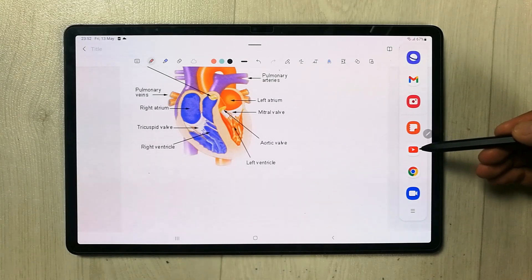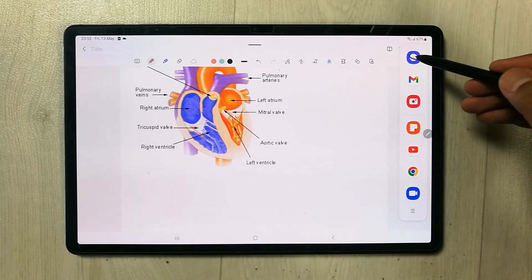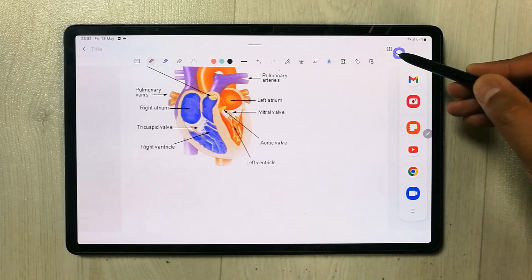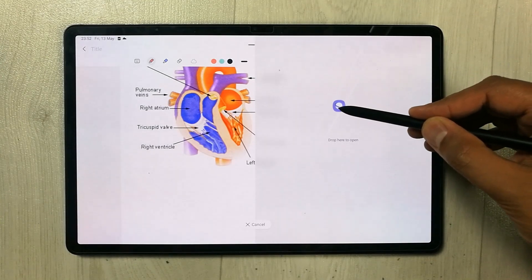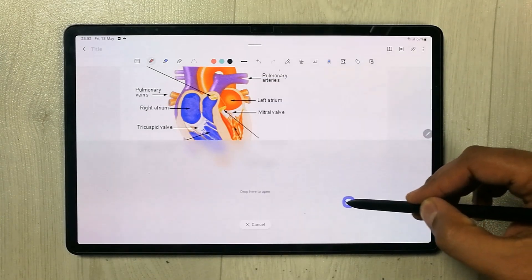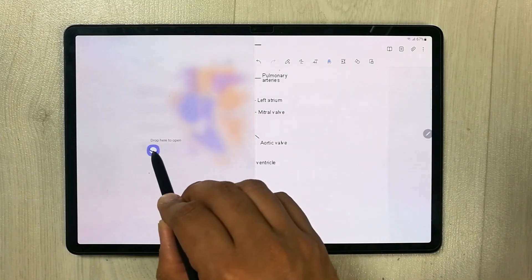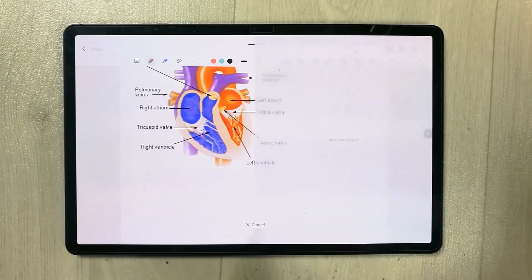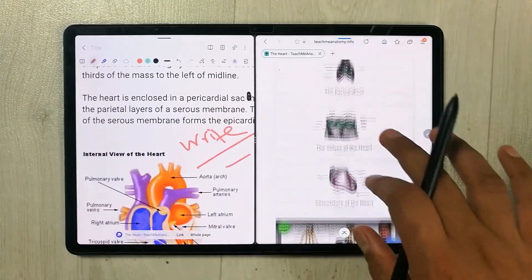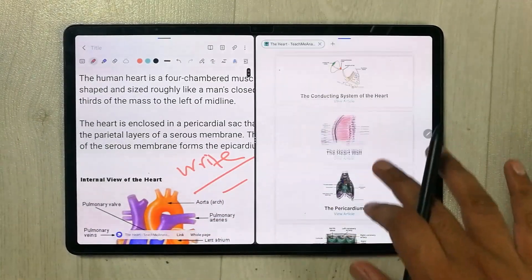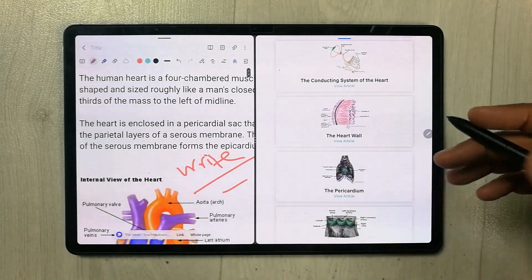For example, if I want to open the internet browser, I just hold it and then drag it like this. You can drop it on top, drop it down, or drop it on the left side. I'll drop it here — now you can see both apps are working perfectly fine.